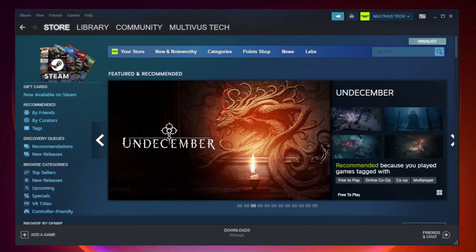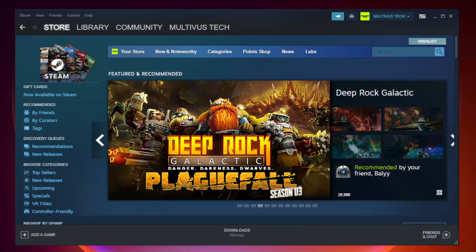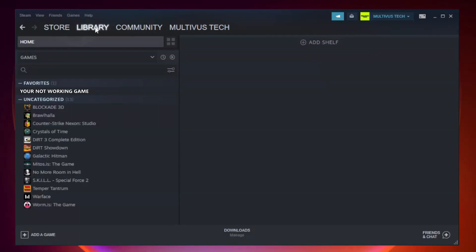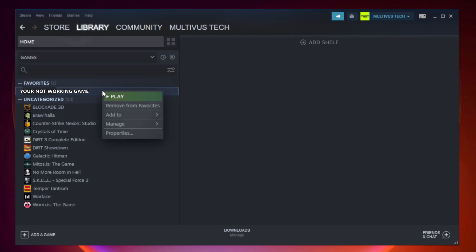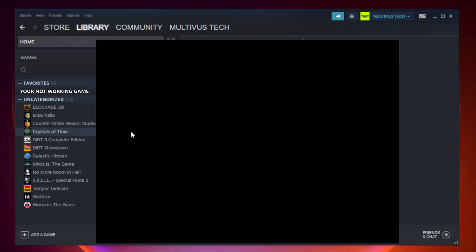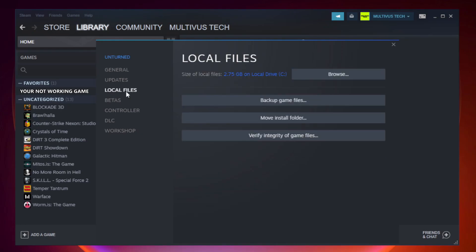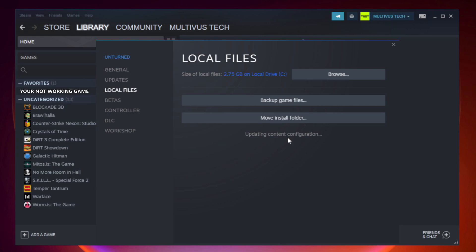Open Steam. Go to the Library. Right-click Your Not Working Game and click Properties. Click Local Files. Click Verify Integrity of Game Files. Wait. After Complete.